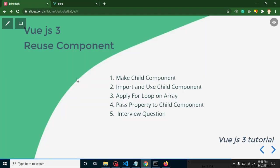Hello everyone, welcome back to my channel. My name is Anil, and in this Vue.js 3 video tutorial we will learn how we can reuse a component. The points for this video: first we will make a child component, import it, and use it in our parent component. Then we will make a for loop for a user list, include our child component inside the loop, and pass data from parent to child. At the end I will share an important interview question related to application performance.